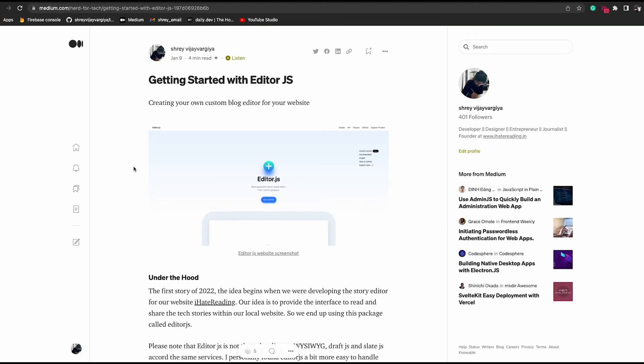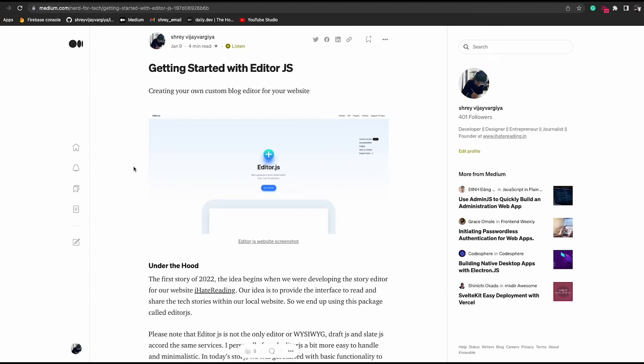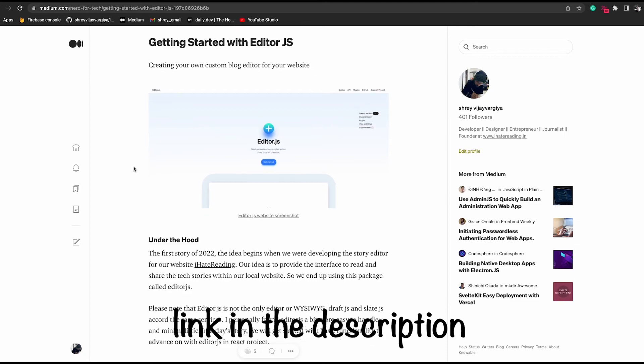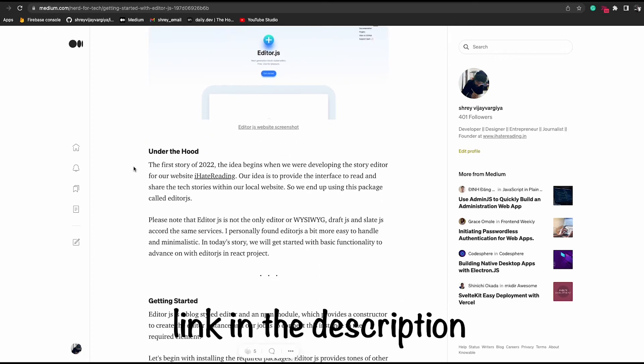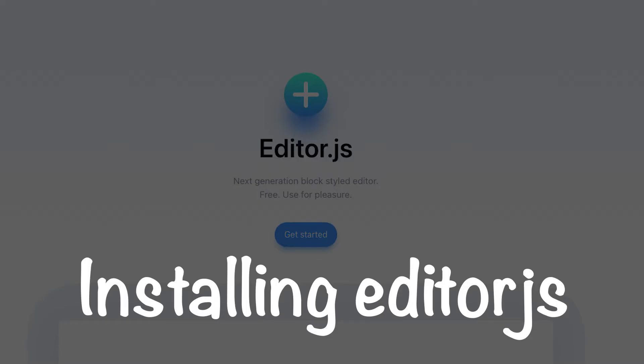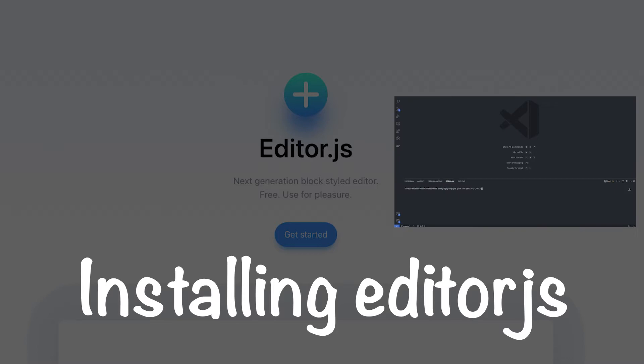I've already covered a complete article on getting started with EditorJS. So if you want to read it, link is in the description. Coming back to the story, let's try this EditorJS now.